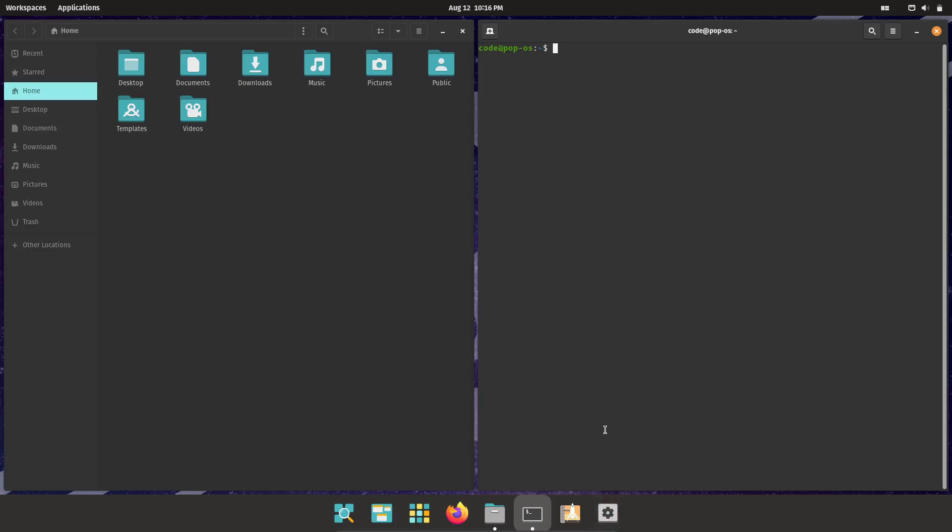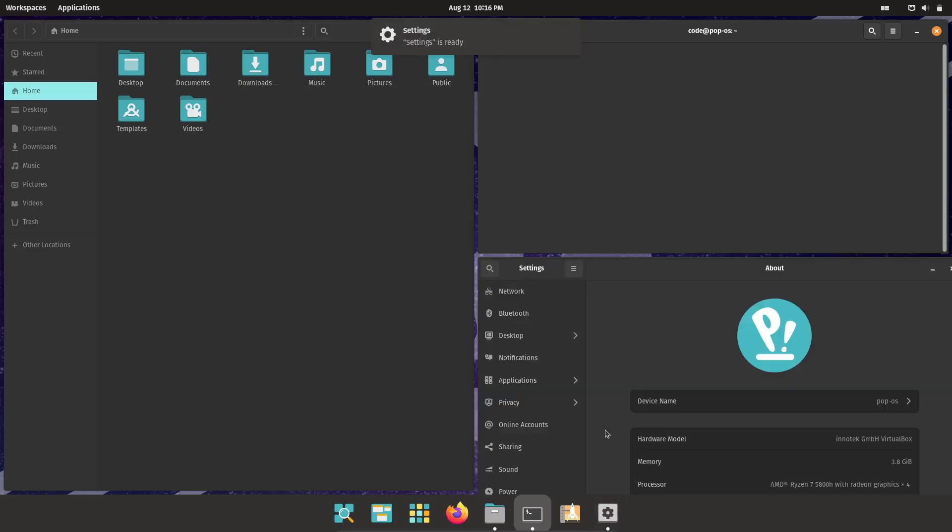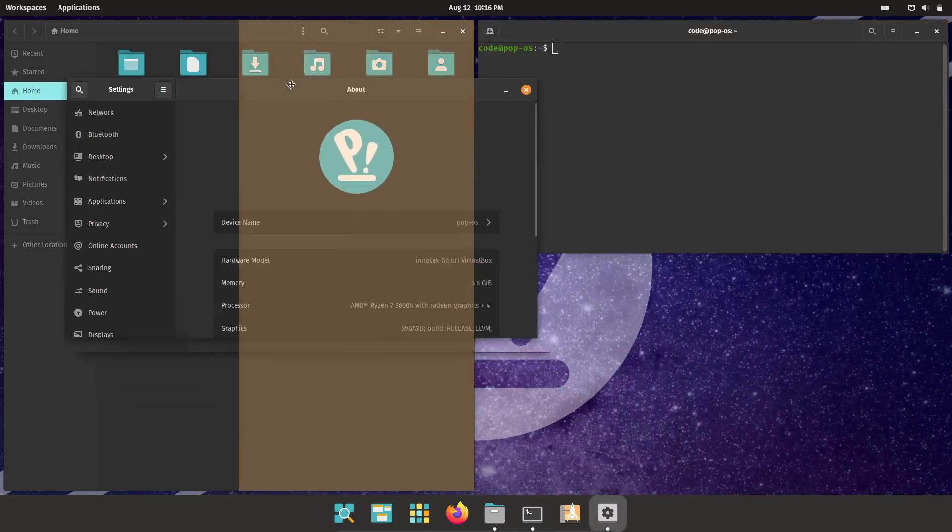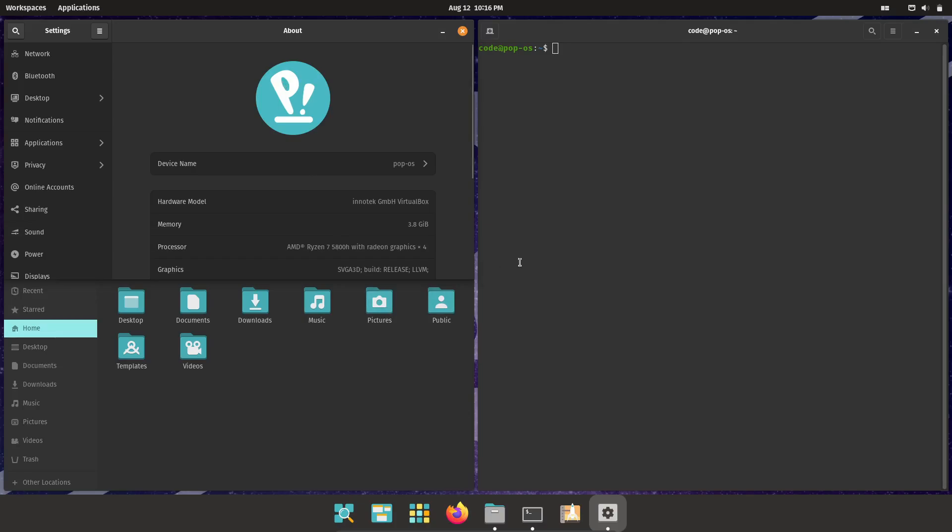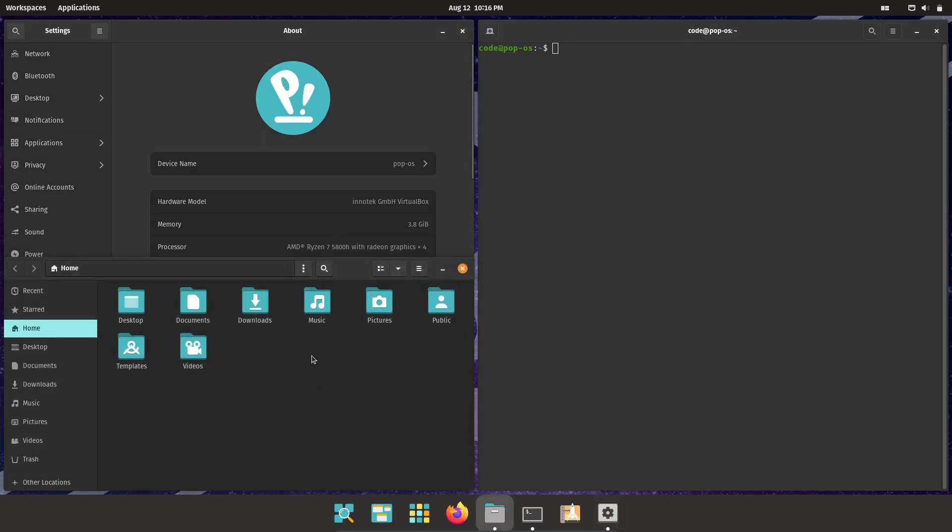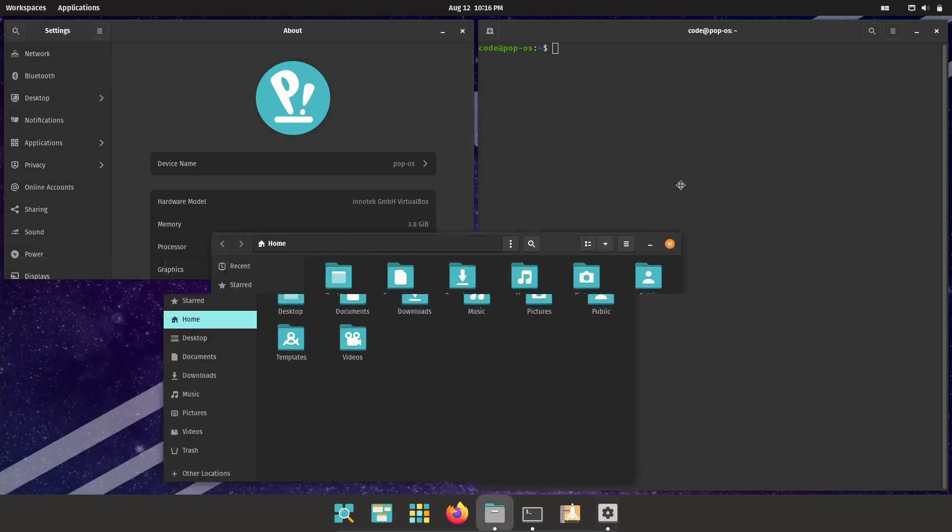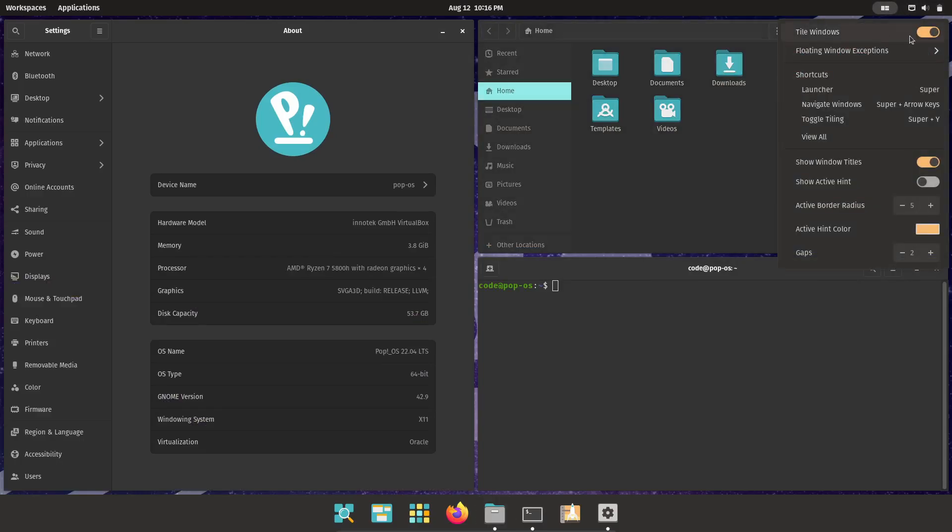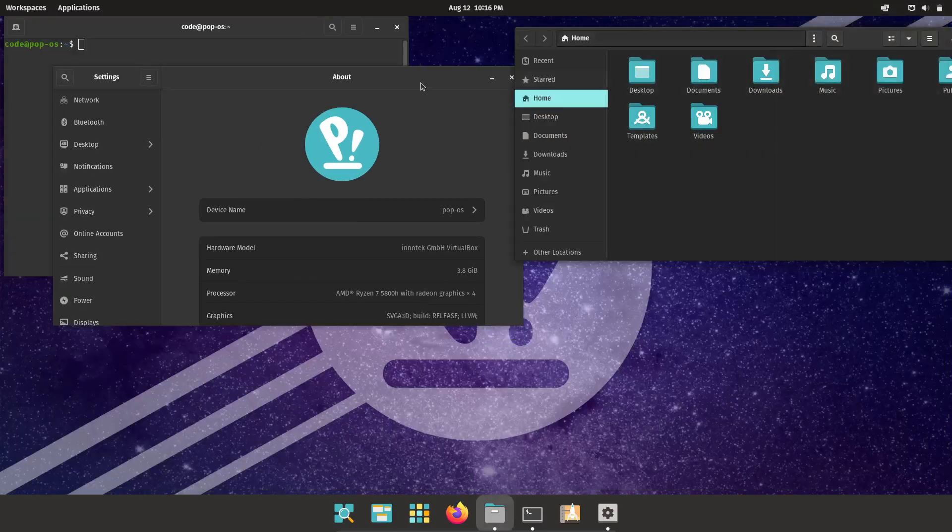Now, I've got to highlight one of my favorite features – tiling windows. If you're into multitasking, this is a game-changer. With just a few keyboard shortcuts, you can snap your windows into place, making the most of your screen real estate.